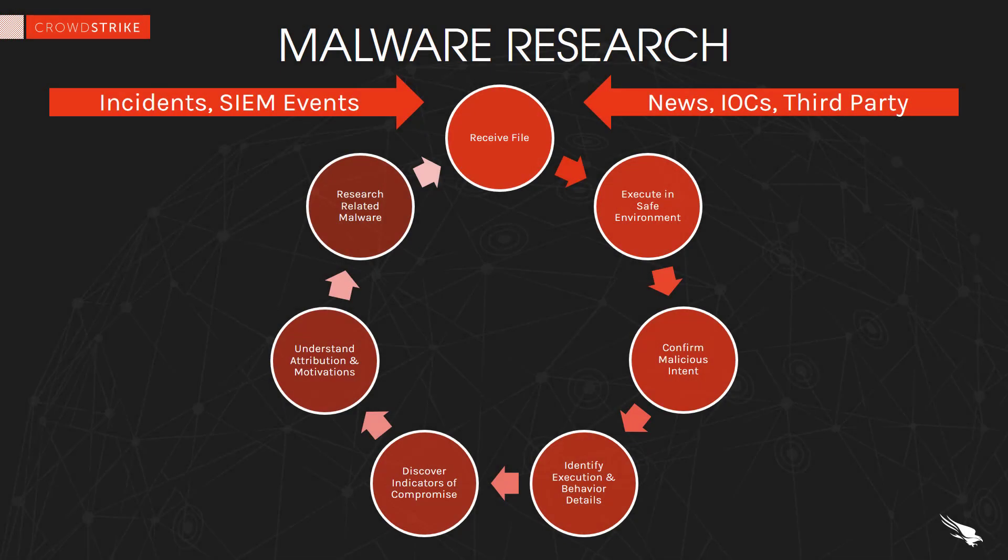Before we begin let's consider the life of a malware researcher. They are highly knowledgeable technical resources with a very specialized skill set. They are also very busy people today given there is no shortage of malware, breaches, and news coverage.